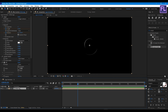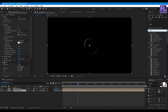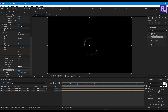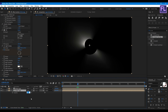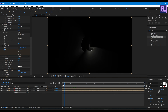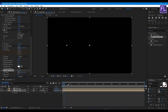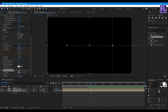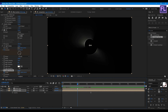Now duplicate this layer by pressing Ctrl+D. Select the bottom layer and add CC Radial Fast Blur. Set Amount to 95 and Zoom to Brightest. Select this layer and press T on your keyboard, then set the Opacity value to 40. Go to the beginning of the animation and set a keyframe on Center, change the position to around here, then go to around 3 seconds 14 frames and change the position again.